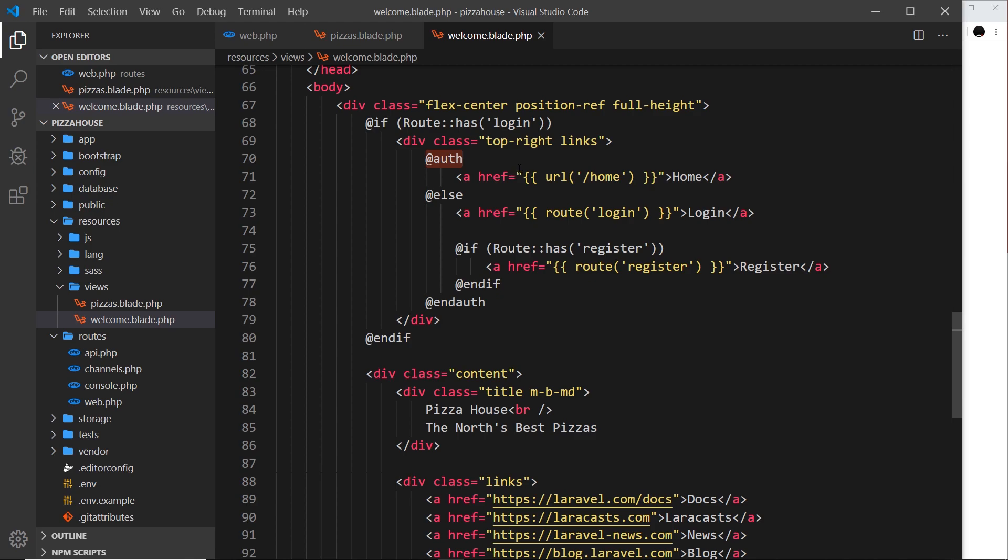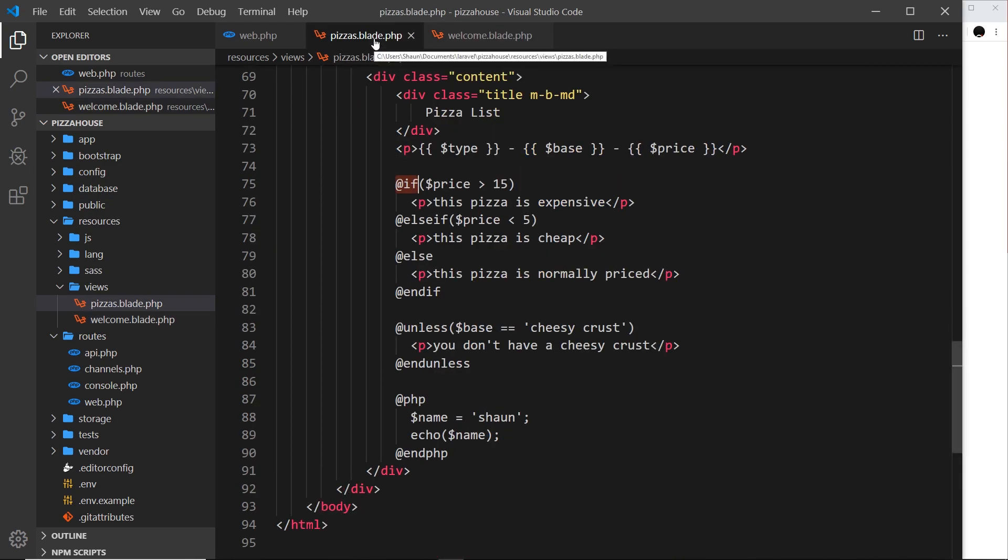We are going to be using Blade quite a lot as we go through this series. In the next video we're going to carry on with this and take a look at loops in Blade to output lists of data.